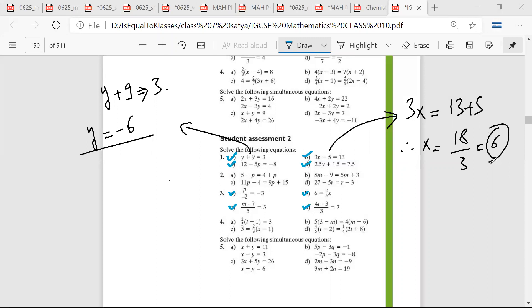Mr. Sarthak, is your answer 6? Yes, sir. Mr. Satya, C part? I got minus 4 upon minus 5. I didn't understand this number.